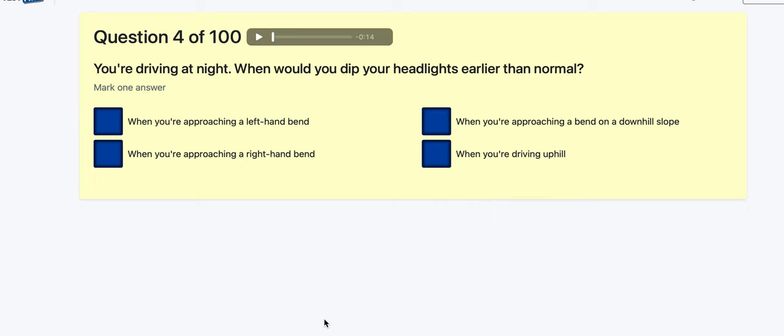Question 4: You're driving at night — when would you dip your headlights earlier than normal? When approaching a left-hand bend? When approaching a bend on a downhill slope? When driving uphill? This is a difficult one. I'm probably going to go with a right-hand bend.